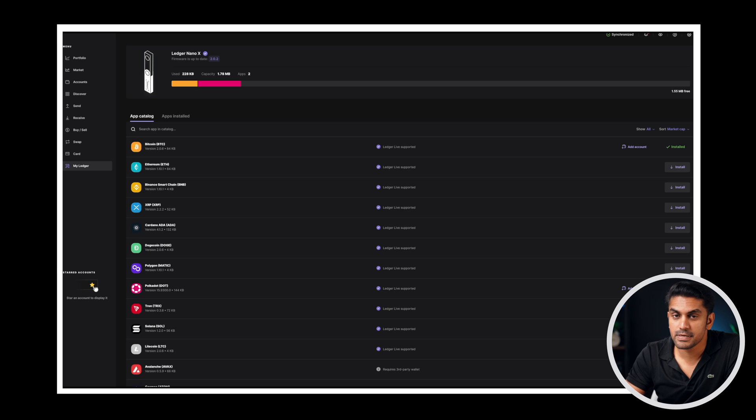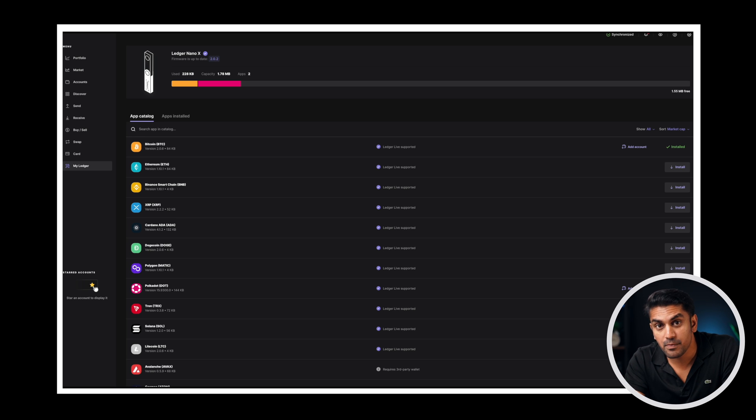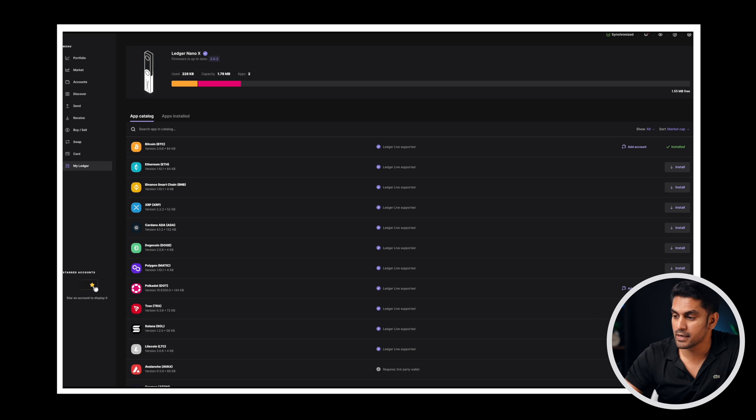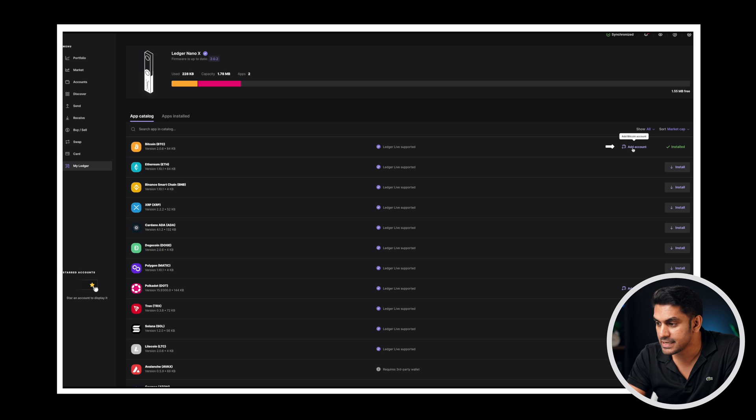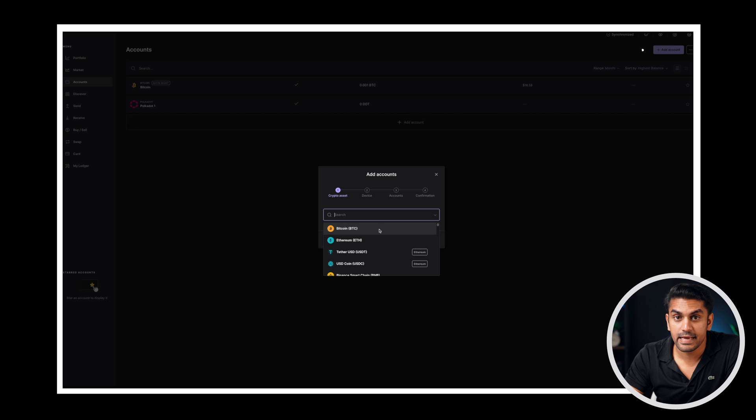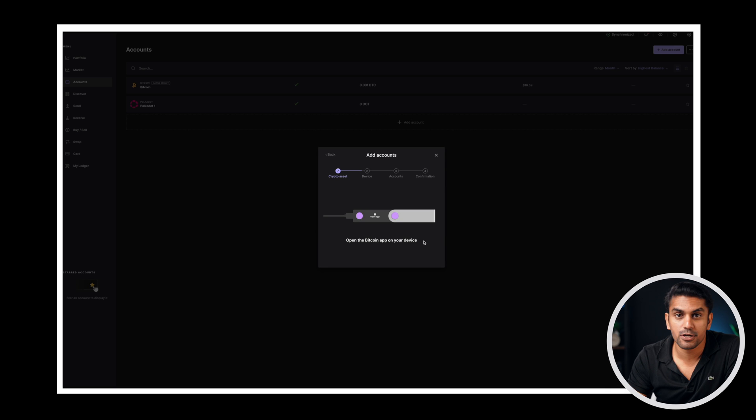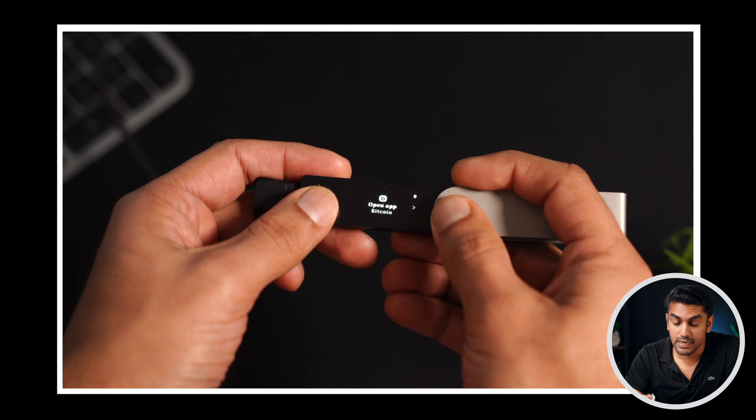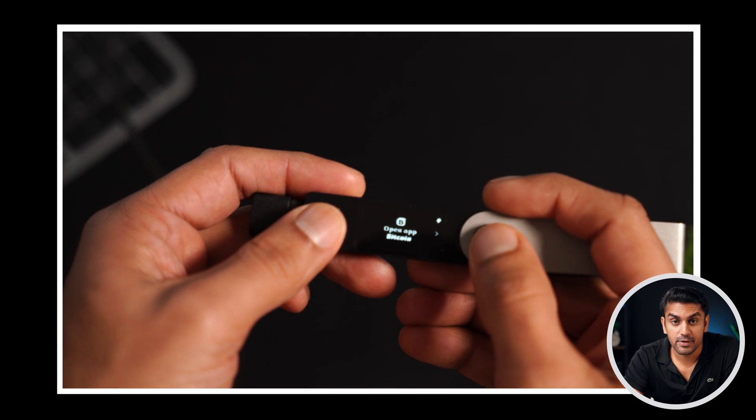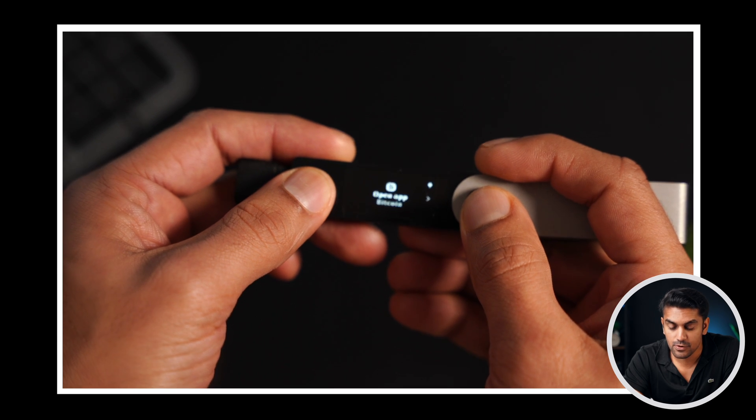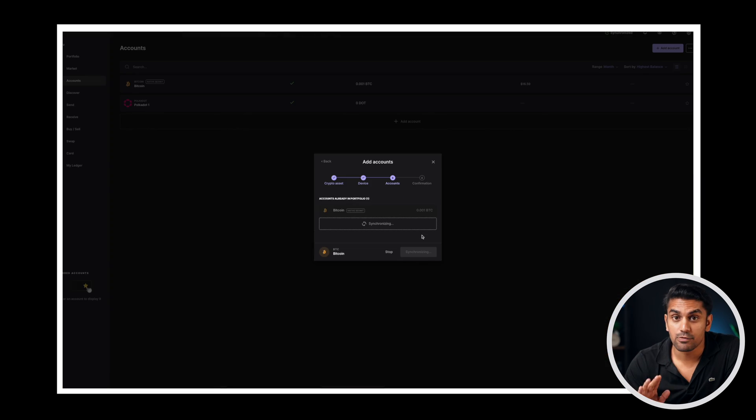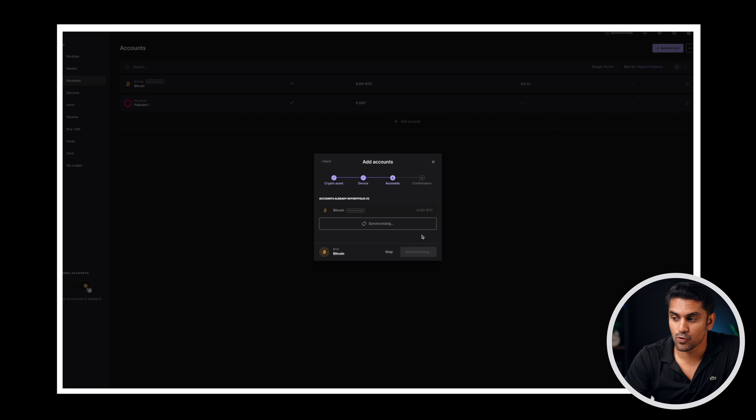The next step is to add an account. They are just like the accounts you have in the bank, and you can have multiple accounts for the same crypto token. You can click the add account button directly here or go to the accounts tab and then add an account from there. Next it will ask to open the app corresponding to the crypto from the device. Go to the device and simultaneously press the left and right button to open the token app in the wallet.